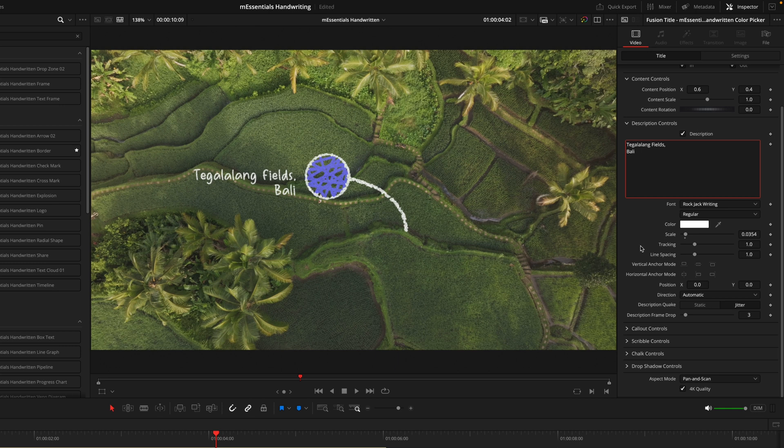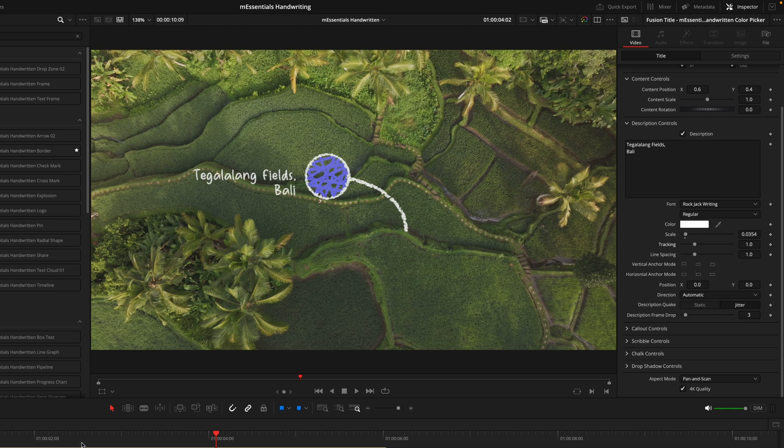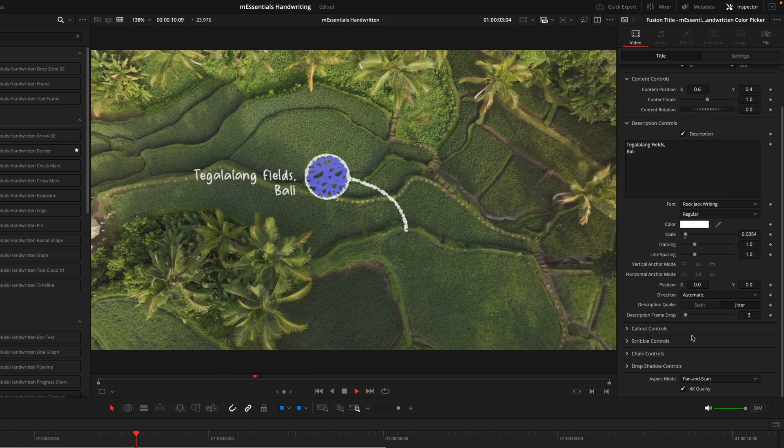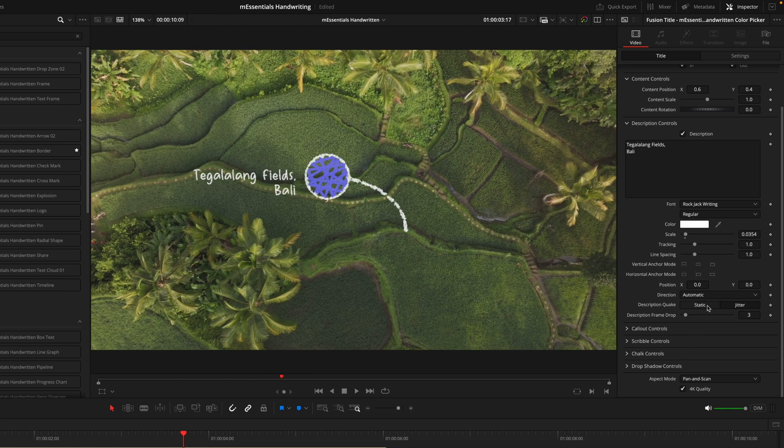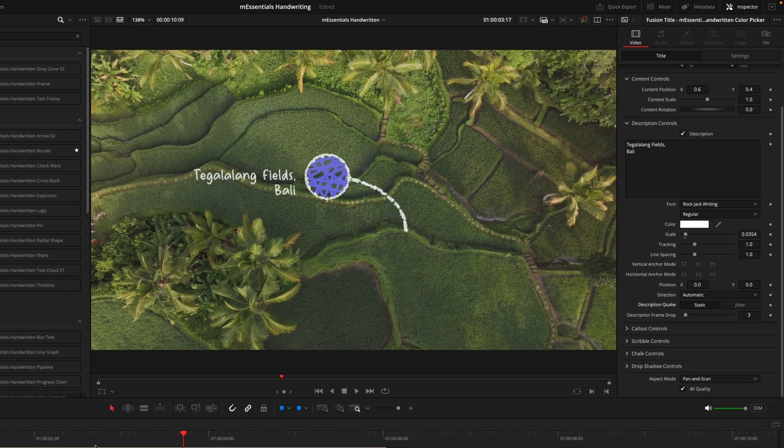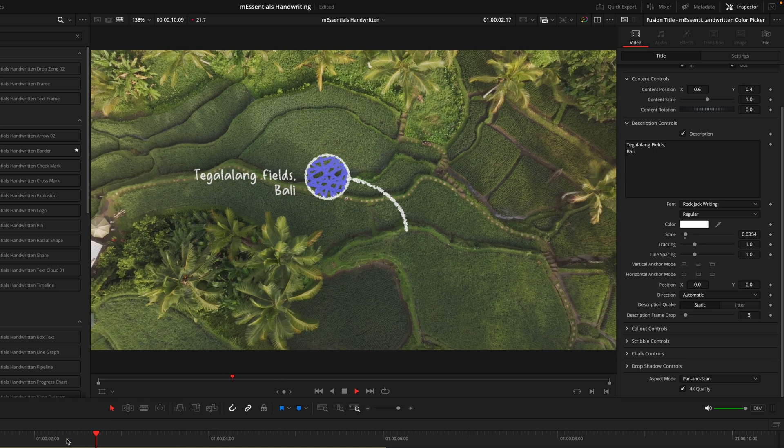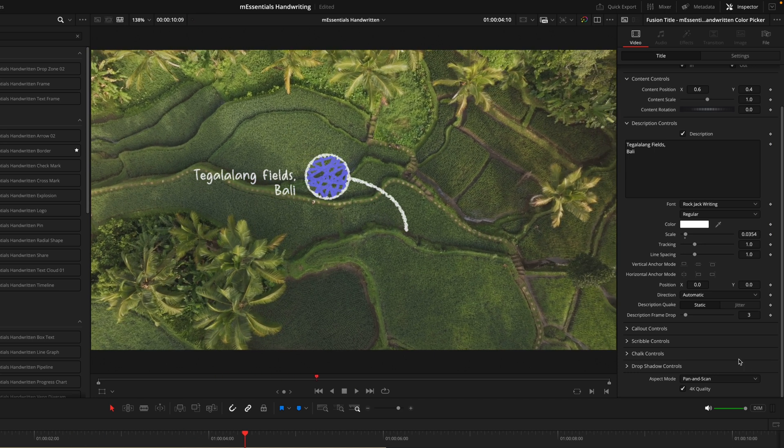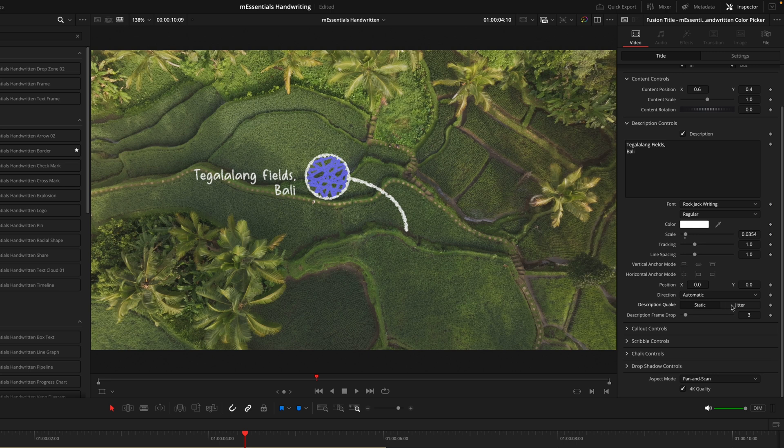At the bottom of this tab we have some aspects that are actually new to most of the effects titles. That is this description Quake and description Frame Drop. You can see as I play it through we have this kind of jitter effect. If I was to go to static, you're now going to see on the text it's completely still and that jitter effect is no more. So you do have the option whether you want to jitter it up or just keep it still.